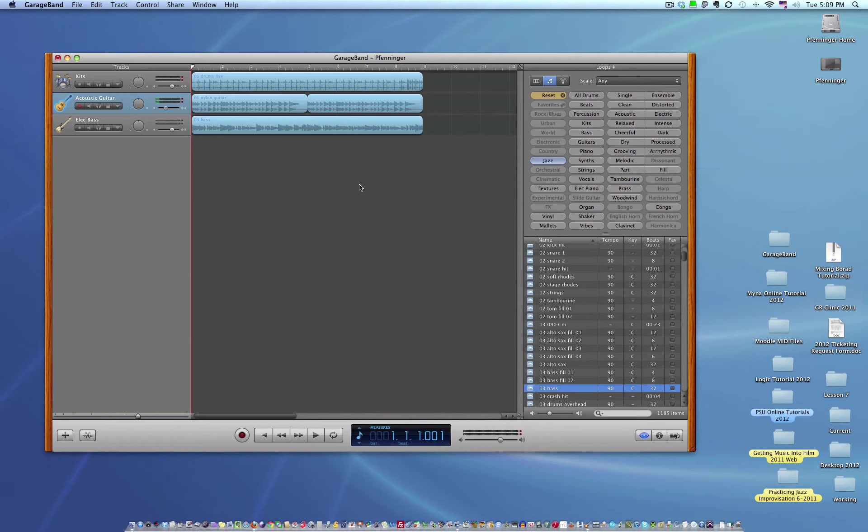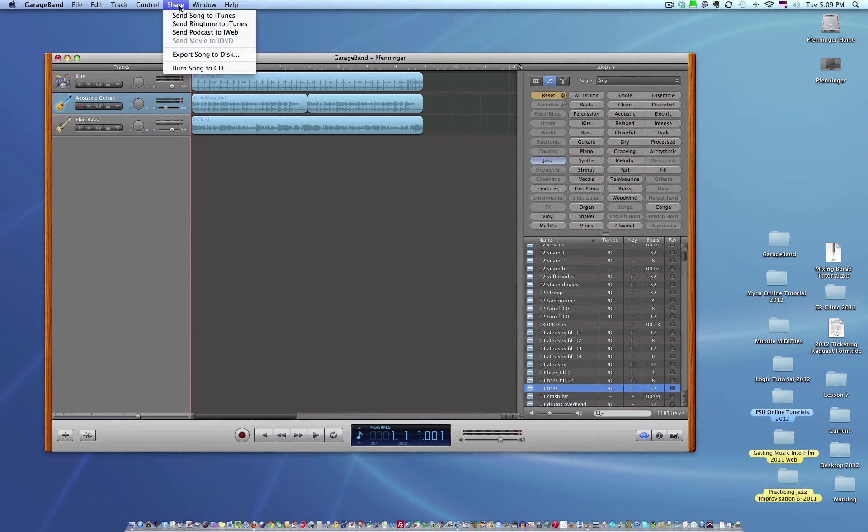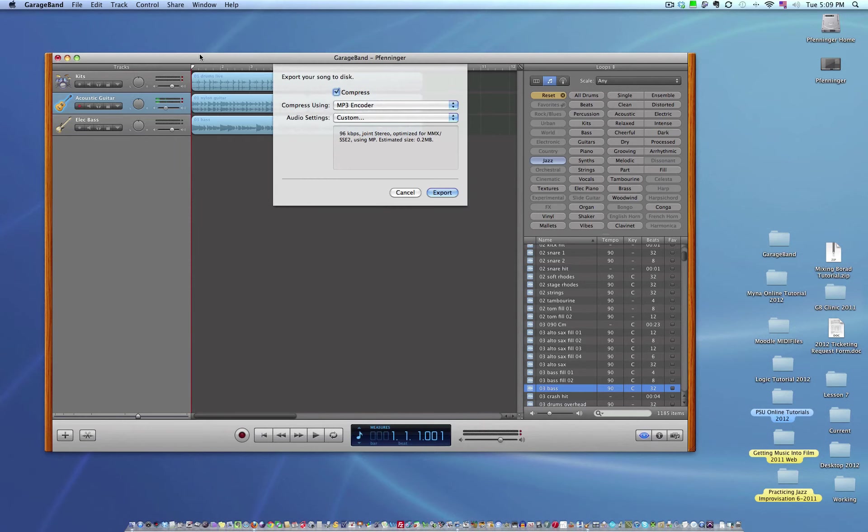So once you're done, you've made your project. Again, this is just a real quick tutorial on GarageBand. I'm sure if you go on to YouTube, there's a million more tutorials on the Apple site. You want to save this as an MP3 file. So I'm going to go up to share. I'm going to go to export song to disk. Basically, that's going to save it to my hard drive.